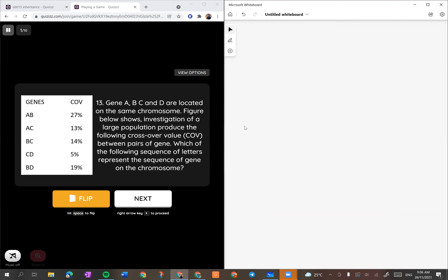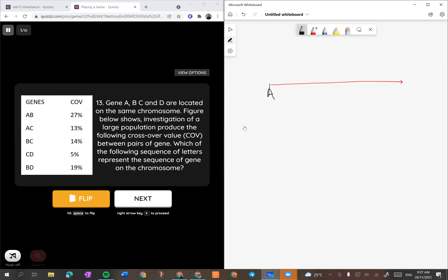Sekarang kita nak tahu gene tu berada dekat mana antara satu sama lain. Strategy yang baik adalah first kali kita tengok yang mana yang paling panjang. Yang paling panjang yang saya nampak adalah daripada A pergi kepada B, so it is 27%. Kita letakkan situ 27%.